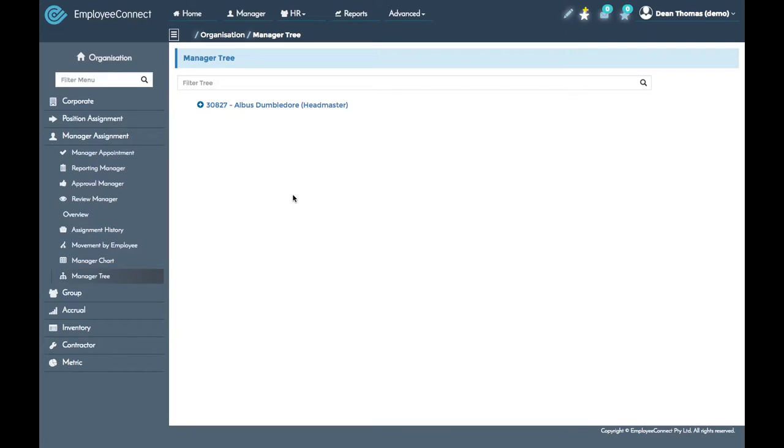This will show you a tree view and representation of the managers in your system. All of the relationships will be a parent and child relationship.